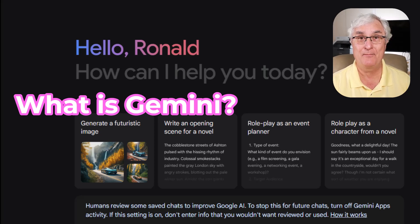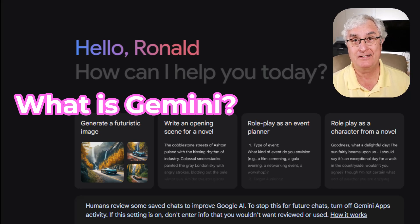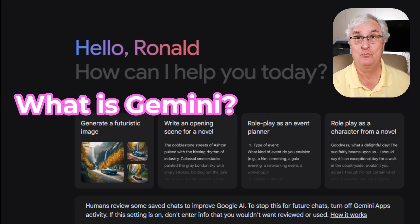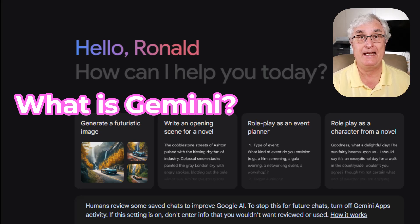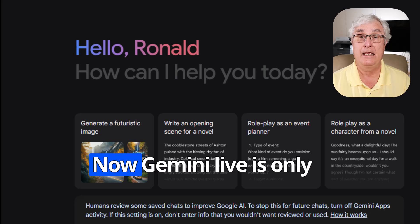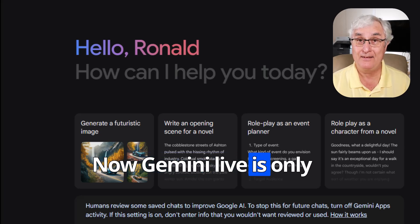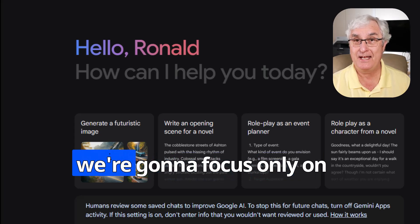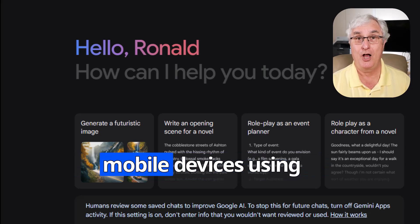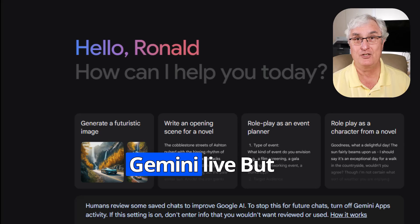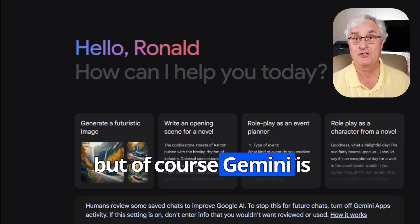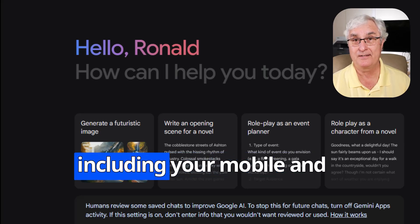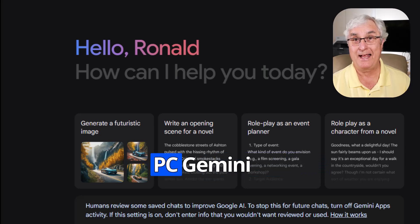What is Gemini? Well, you've probably heard about Copilot, Bard, all sorts of things in the past few months about AI. Simply, Gemini is Google's AI. Now Gemini Live is only available on the mobile device, so today we're going to focus only on mobile devices using Gemini Live. Of course, Gemini is available on all devices, including your mobile and PC.